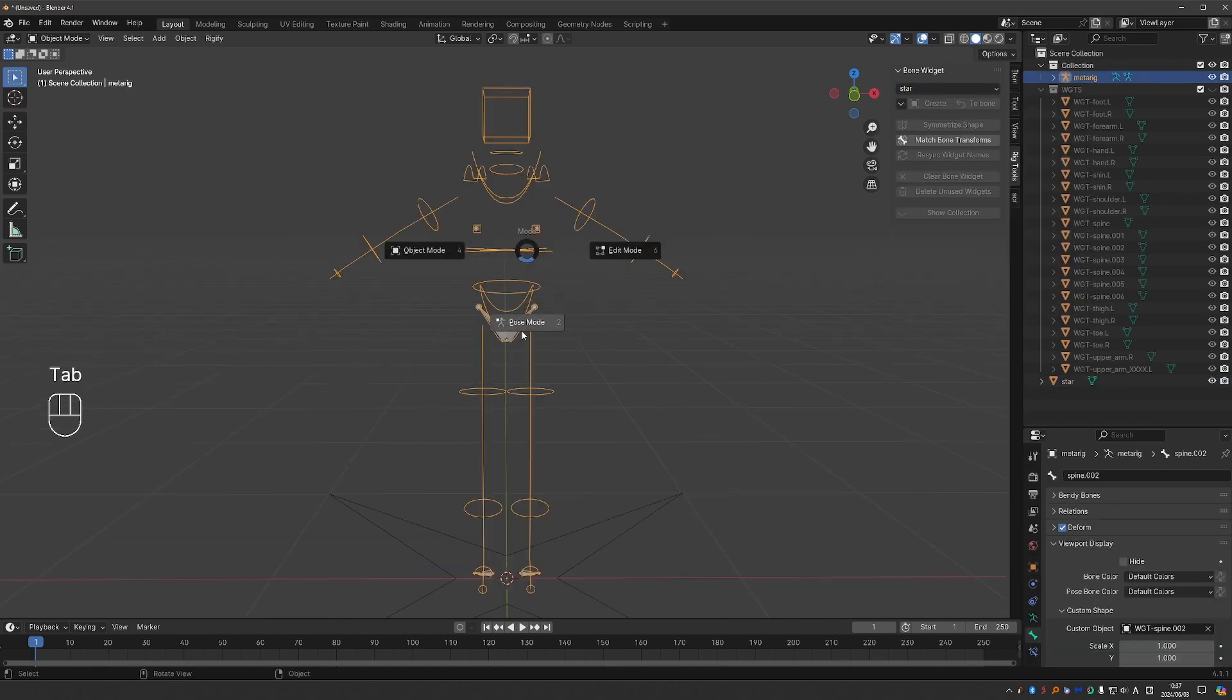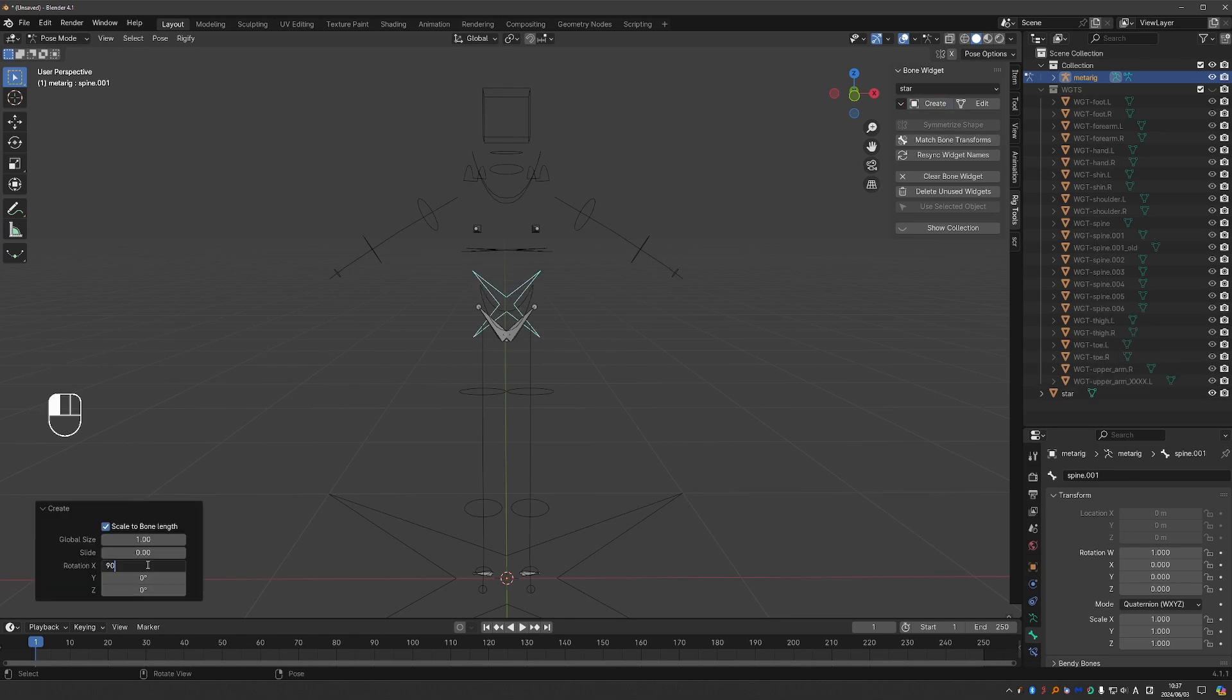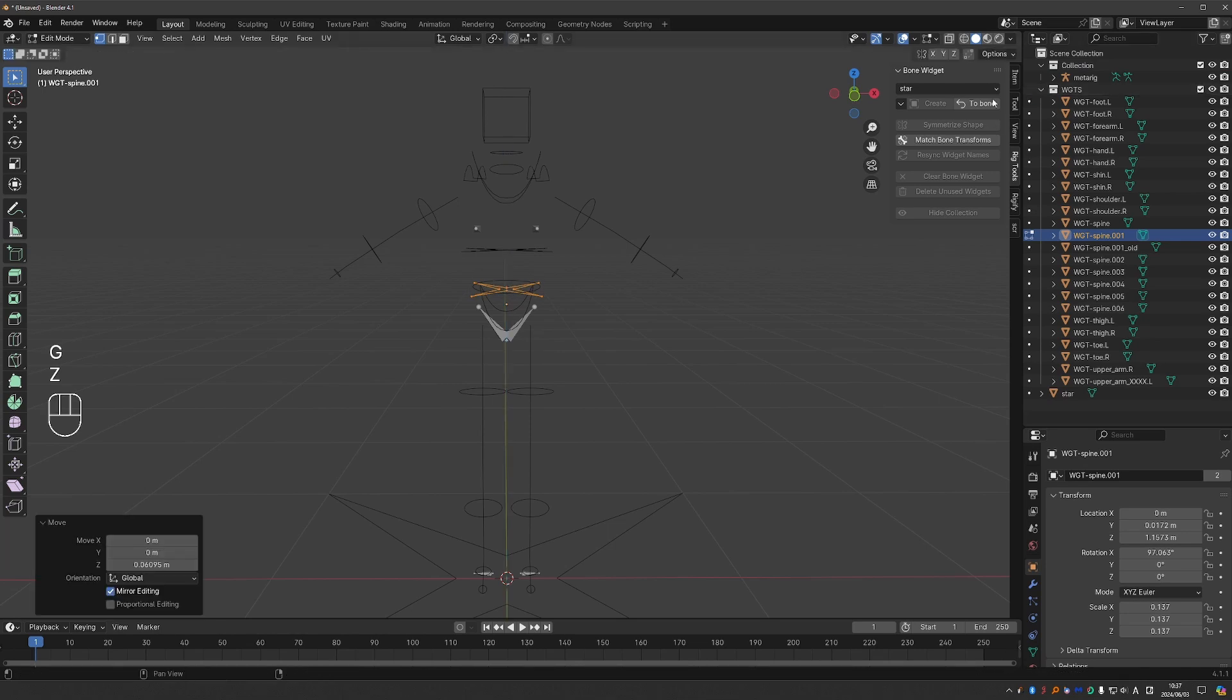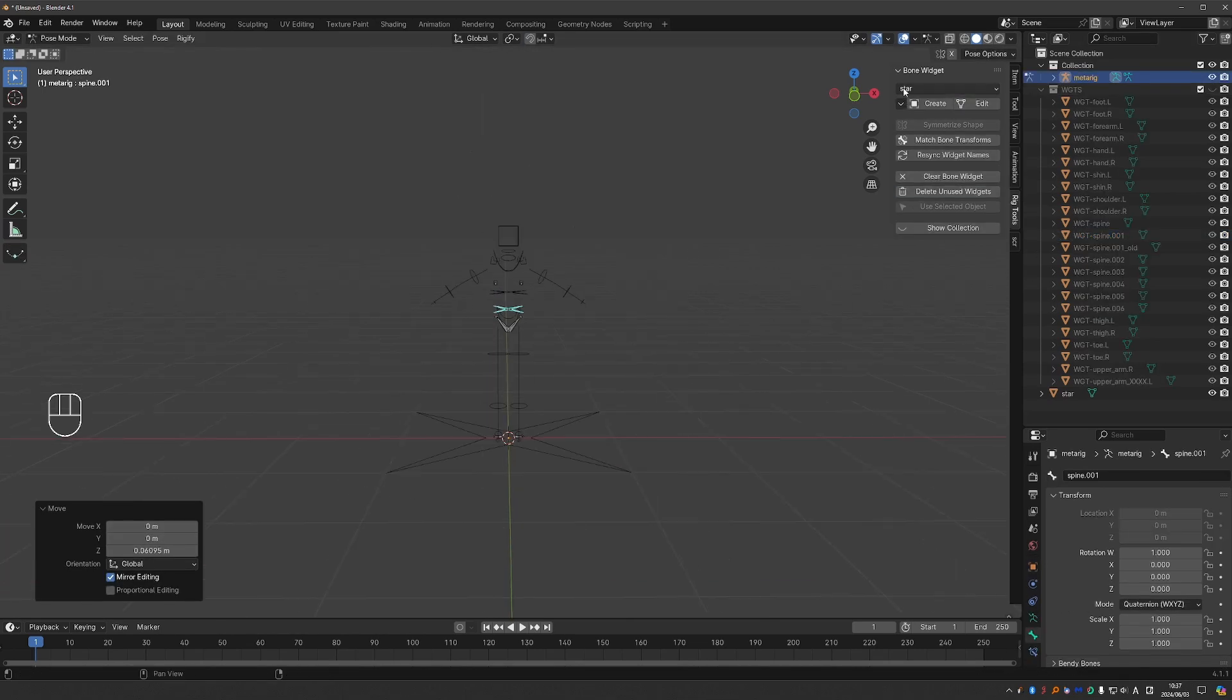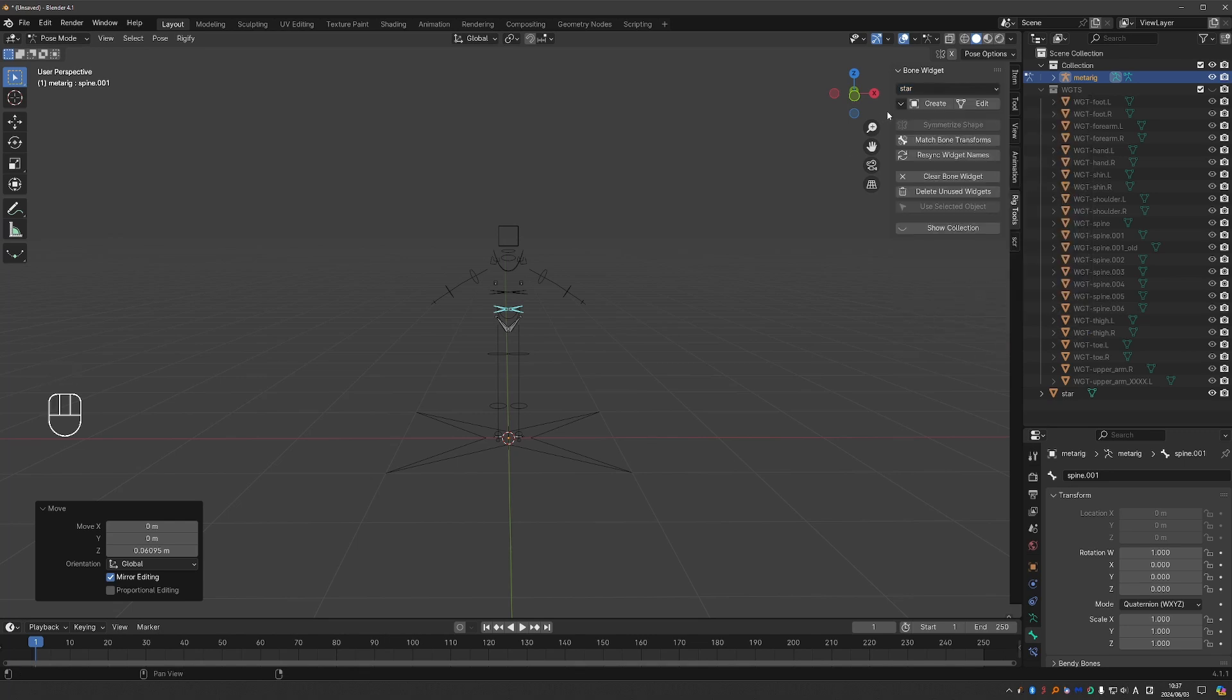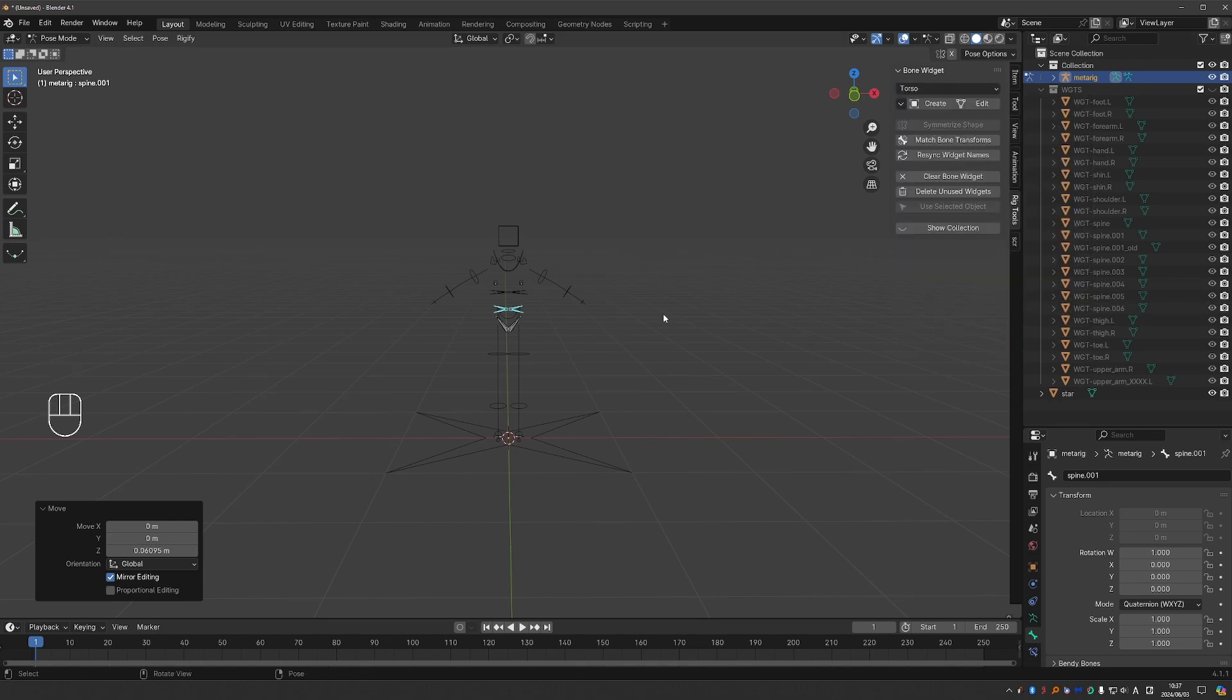And now I can select any bone and just create this widget. And I can use the model options, I can edit it and so on. And now this shape will be part of your library. And if you don't want the shape anymore, you can remove it as well. And it will be gone.